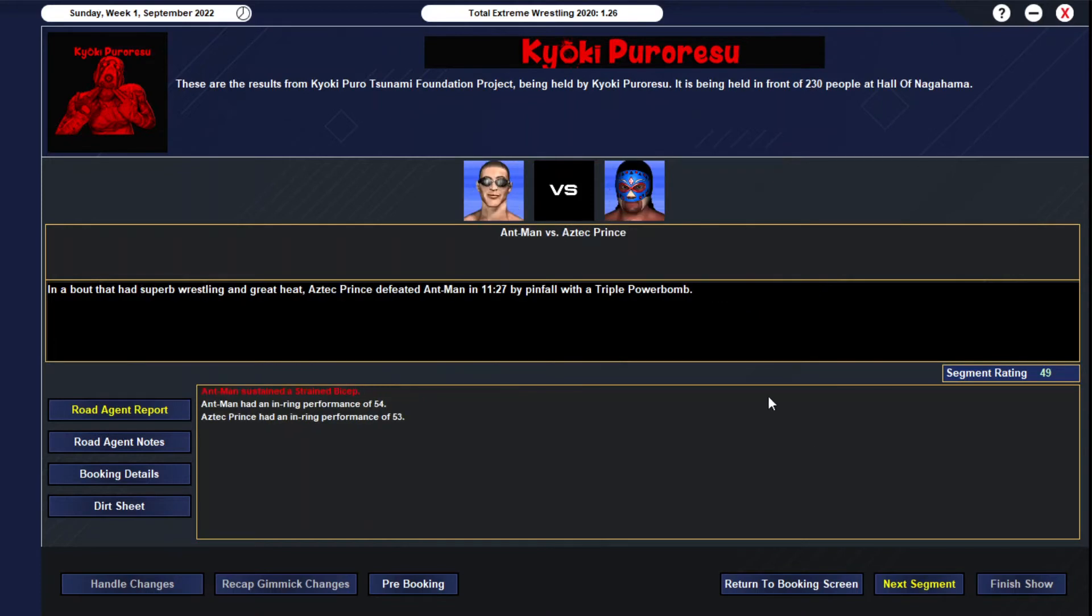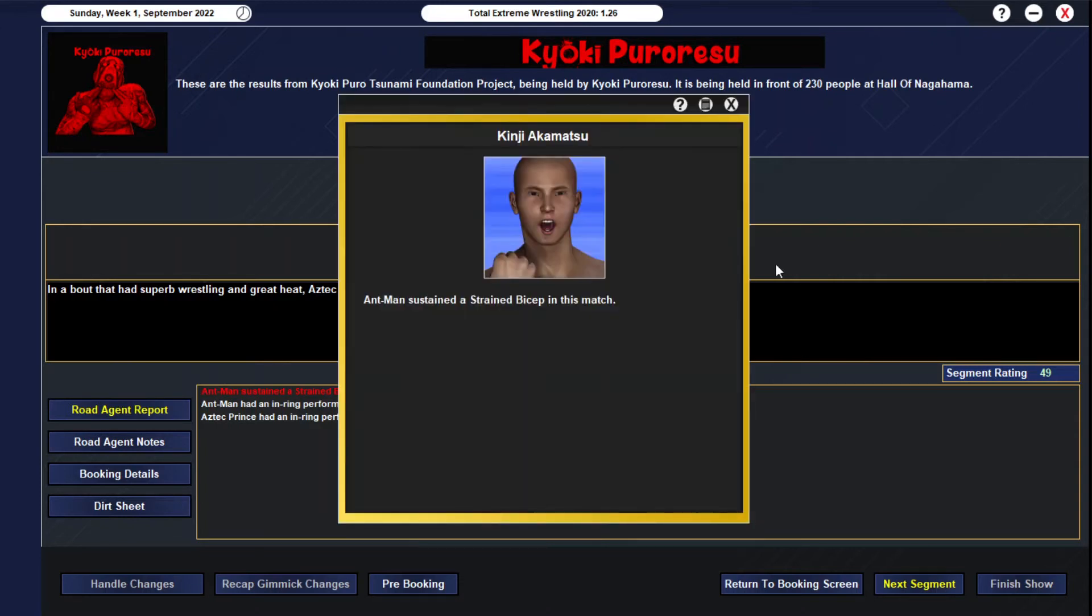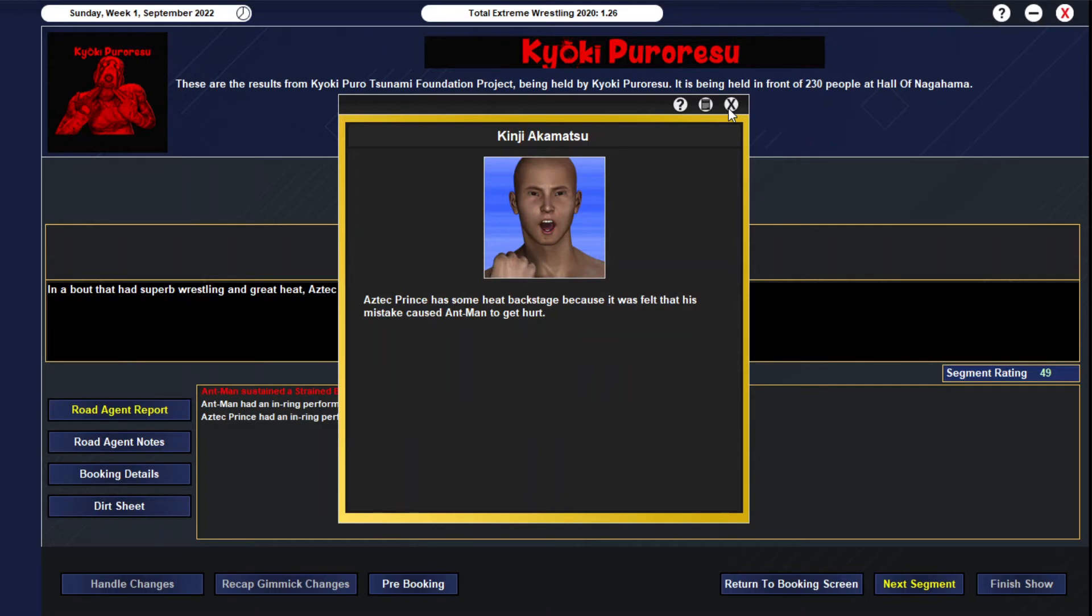Sumaki Samora, and then we got a strained bicep from Ant-Man. This is the injury bug right now in front of a free audience. It's Aztec Prince with a triple power bomb over Ant-Man at 11:27. 54 for Ant-Man, 53 for Aztec Prince, so I got a 49 in general, which is hoping for a 50 or higher, but we'll take it. At least a strained bicep—Ant-Man should be able to perform at the next show. But Aztec Prince got some heat because he felt like the mistake caused Ant-Man to get hurt. So yeah, got some heat between the two now.